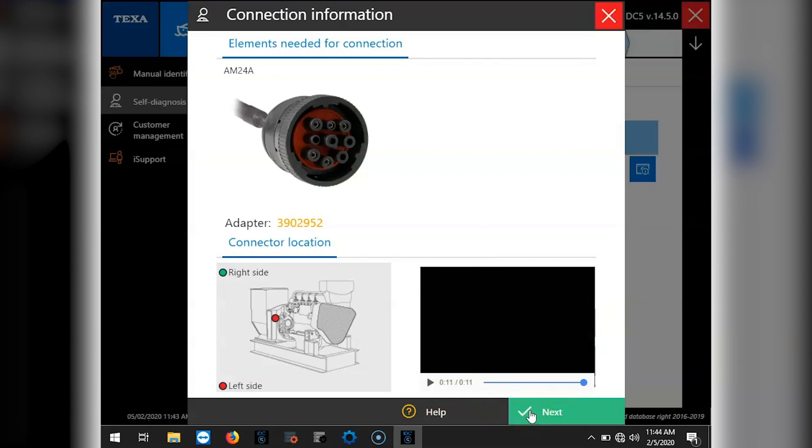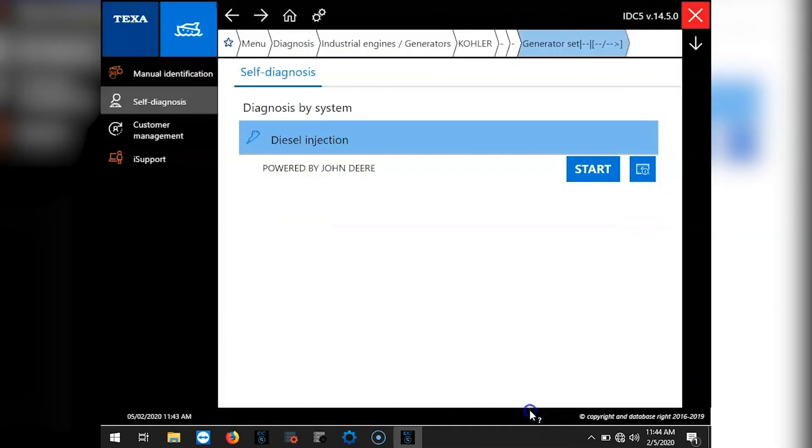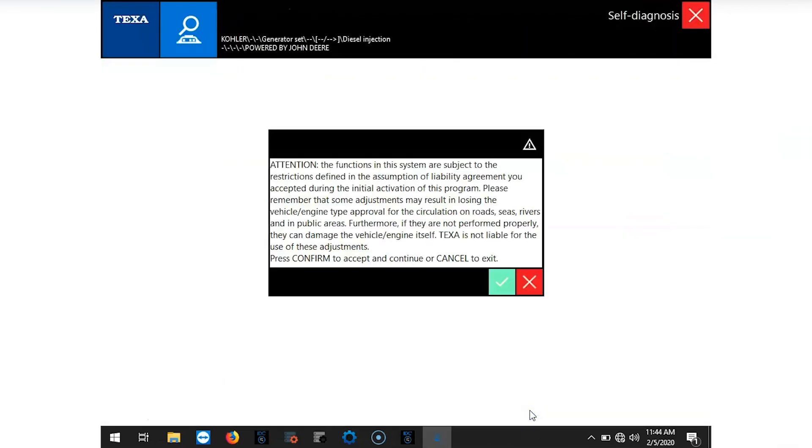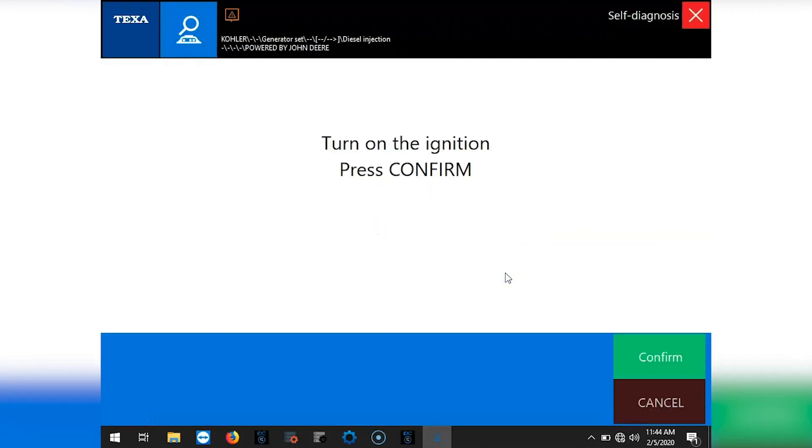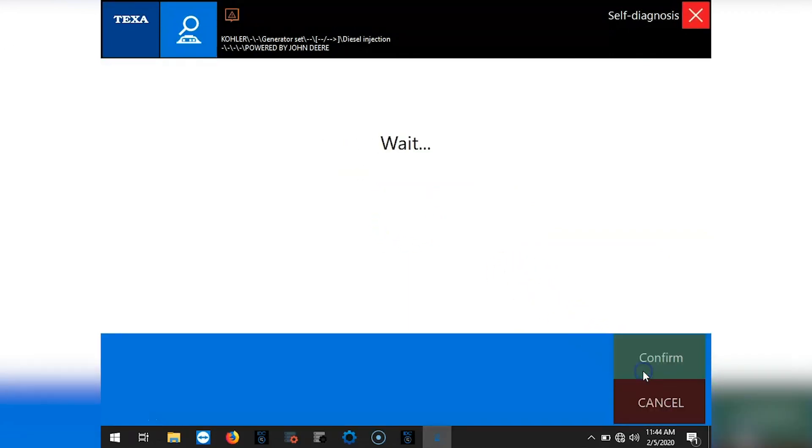We'll go ahead and hit next and go through the software. Okay, so we'll turn on the ignition and press confirm.